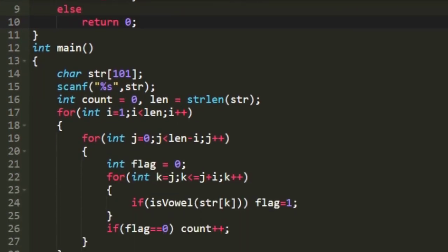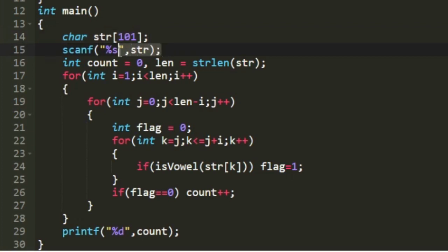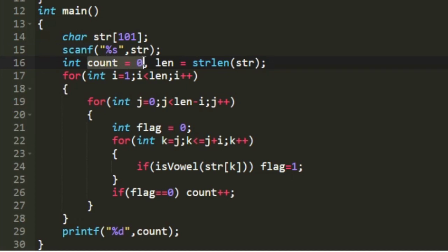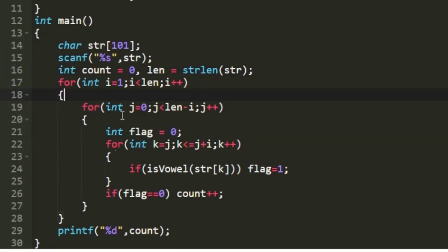In the main function, I create a character array named 'sgr' and accept the input string, storing it in 'sgr'. I then create two integer variables: 'count', initialized to 0, which will count the number of substrings with no vowels, and 'len', which stores the string length of 'sgr'.